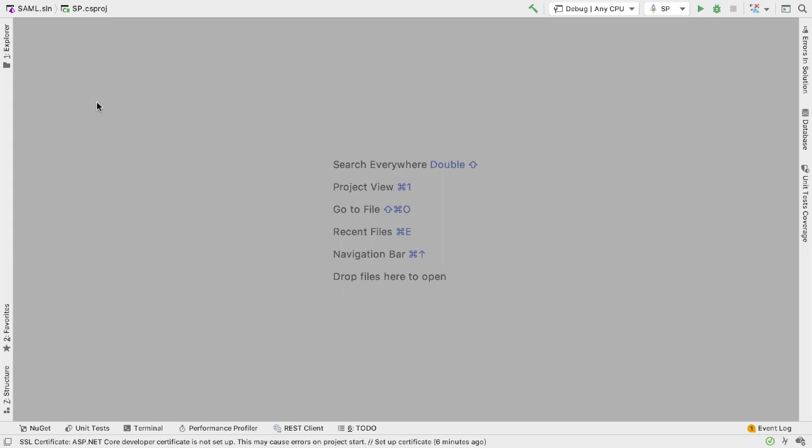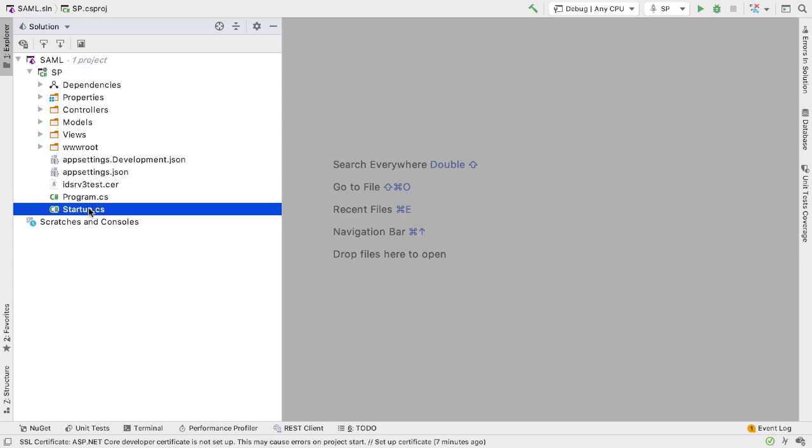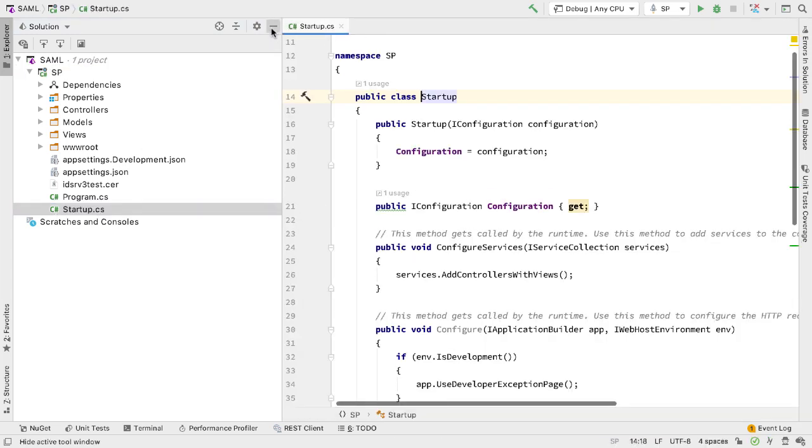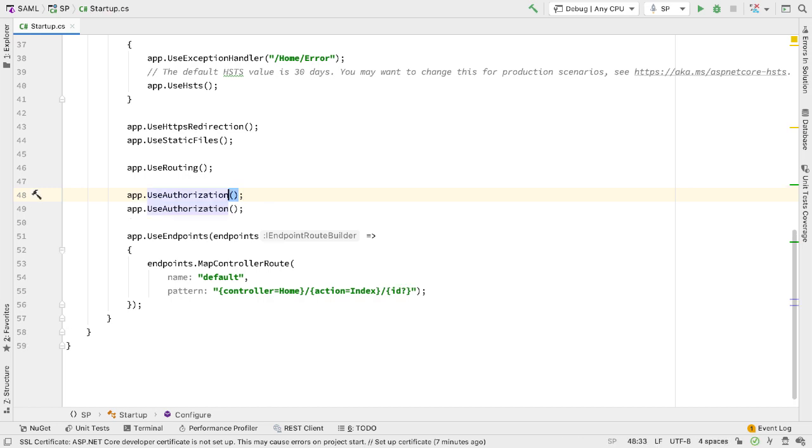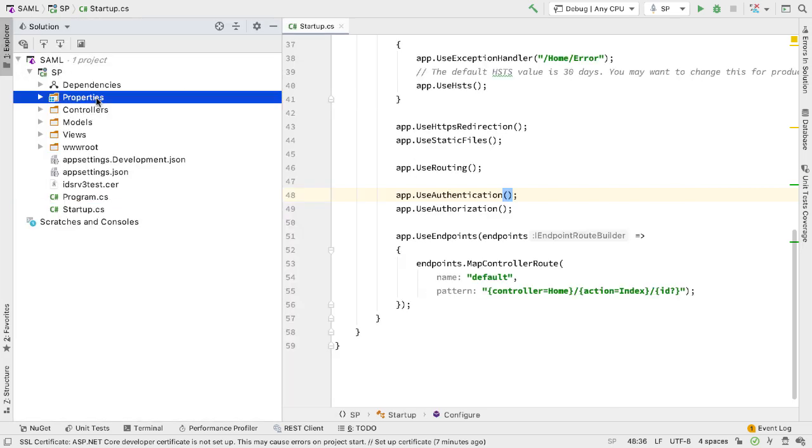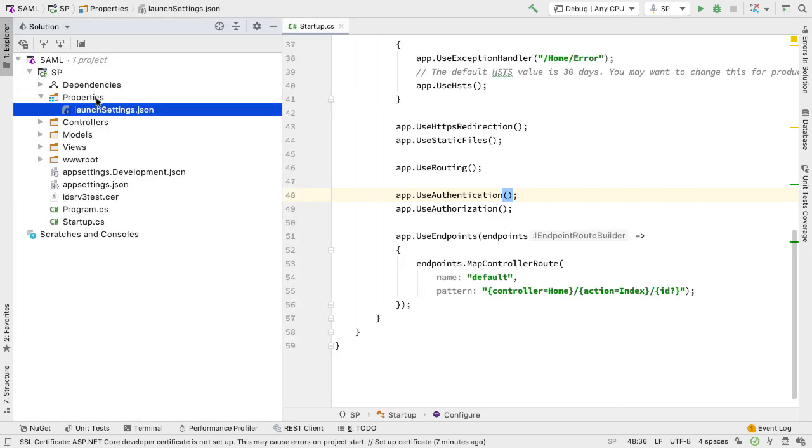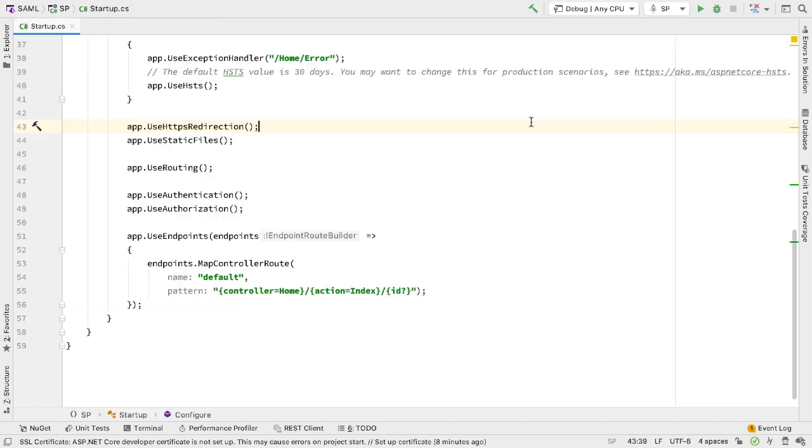Now that we have this, let's update the code to add the SAML authentication. The first thing I want to do in startup.cs is add a call to use authentication alongside use authorization. I also want to make sure we run this application on the correct port. When I run IdentityServer as the IDP that will be running on port 5000, so I want to run this one on port 5002. To do that I'll go to properties and launch settings, change the port to 5002, and delete the HTTPS URL as we won't be using that here.